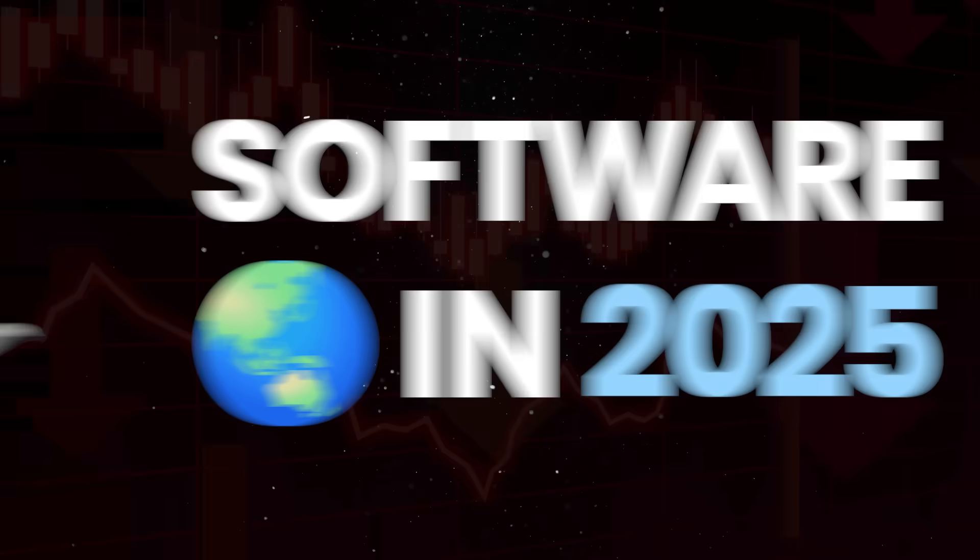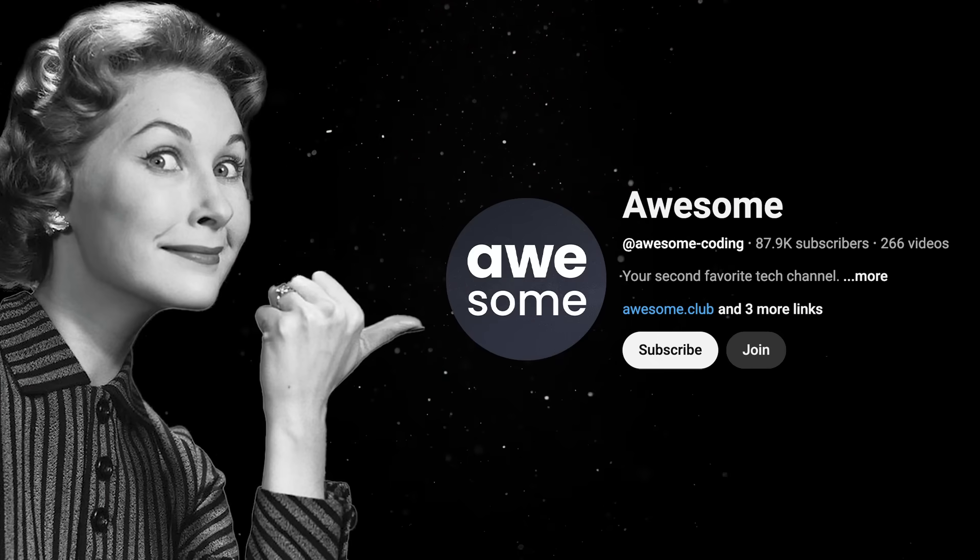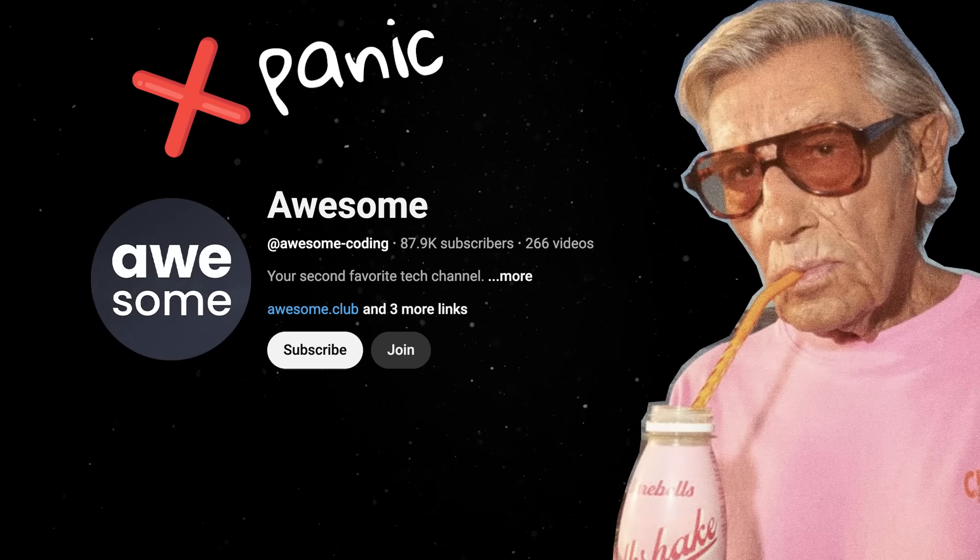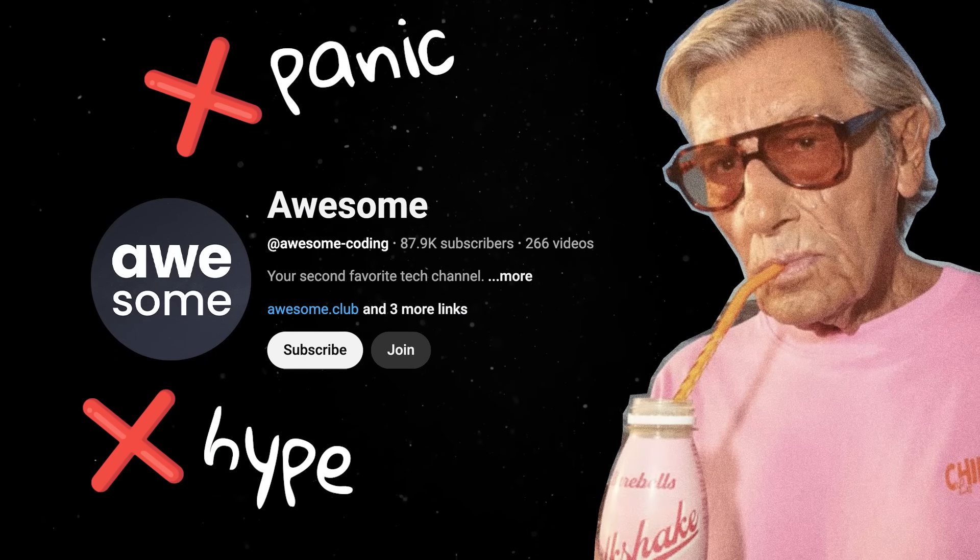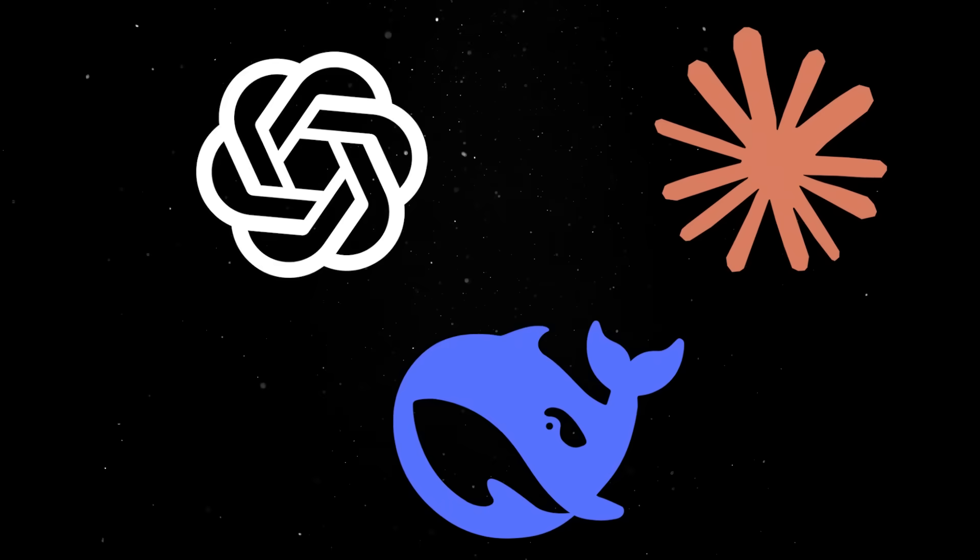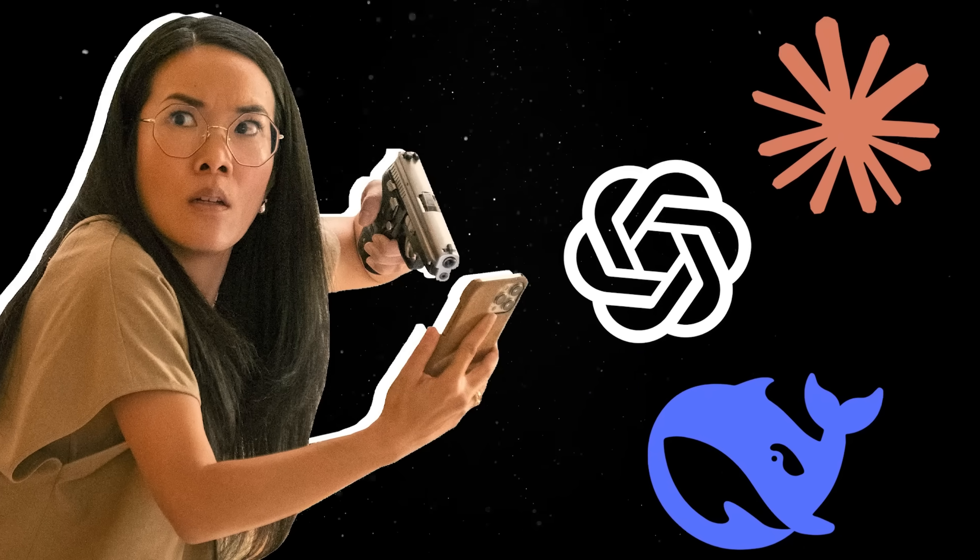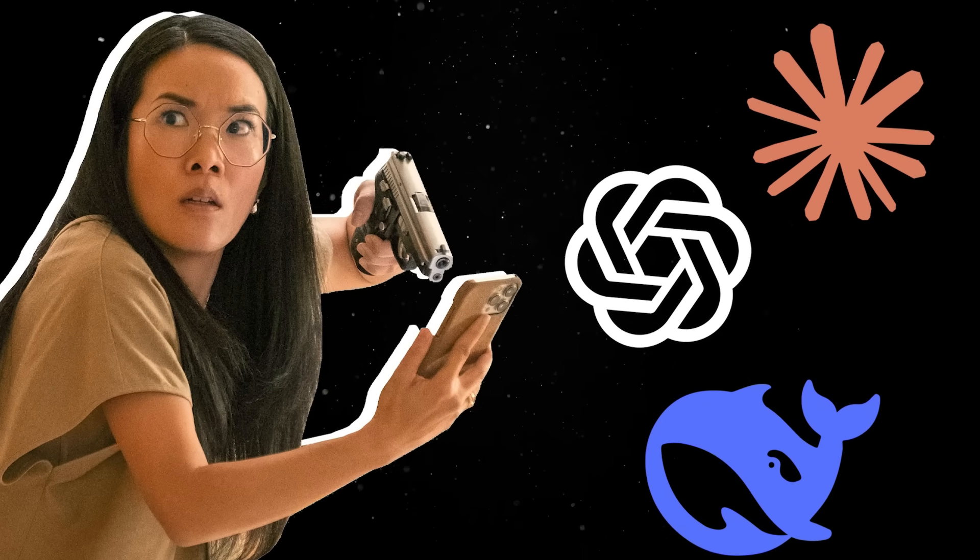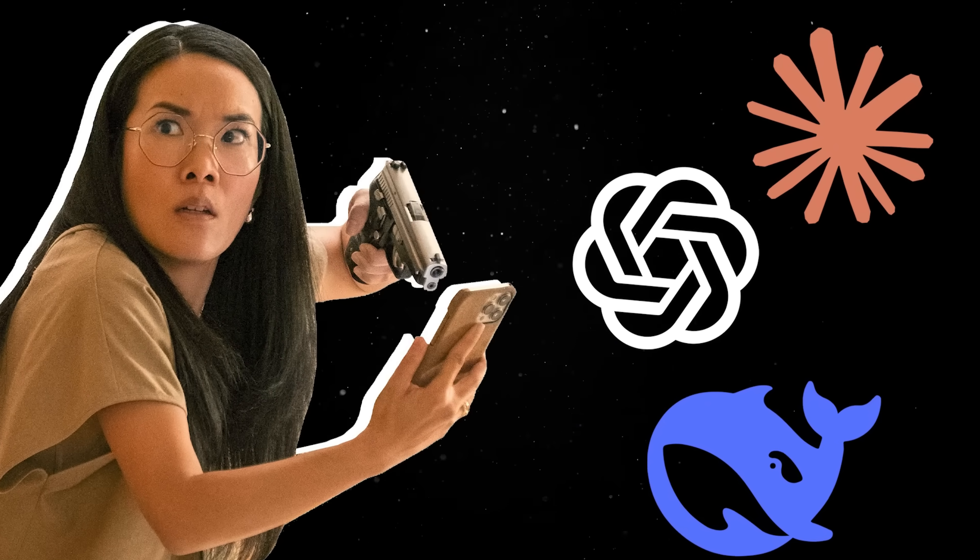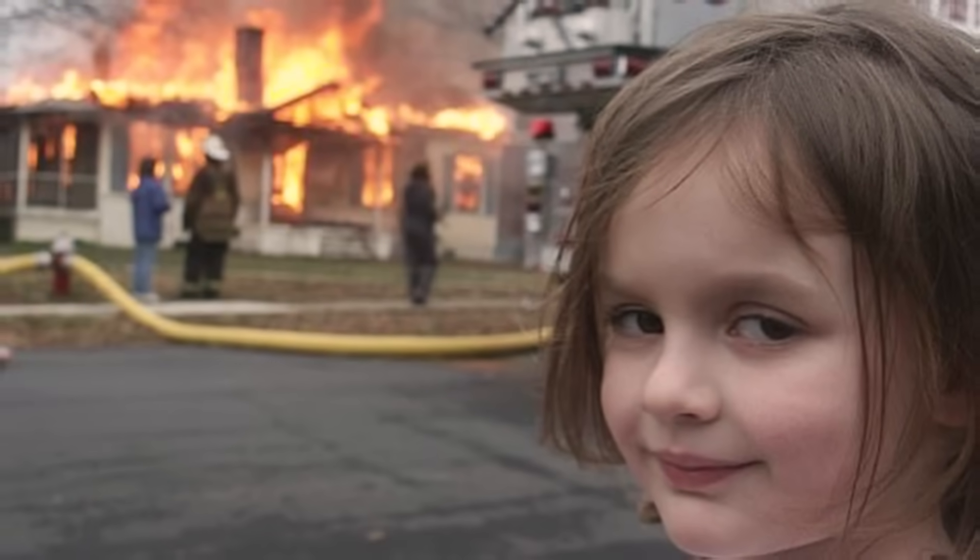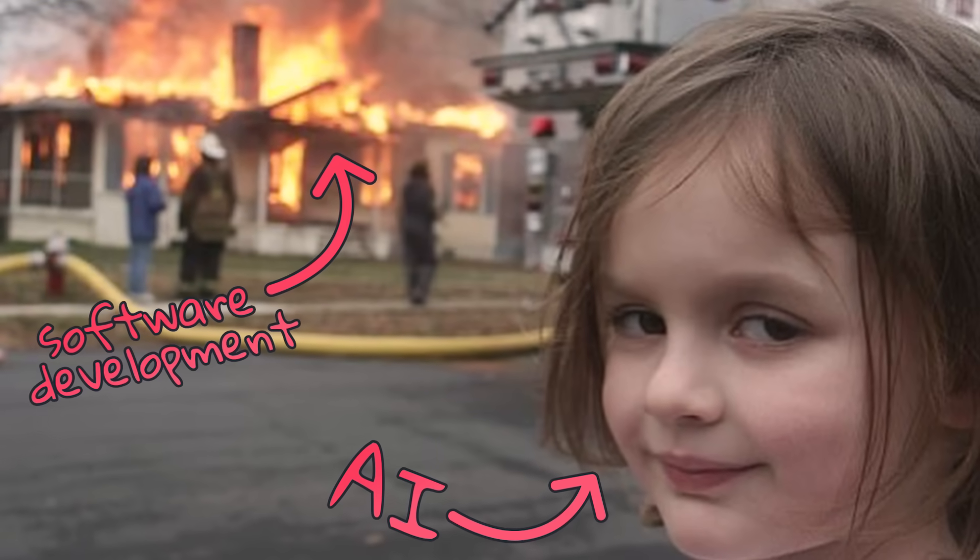However, if you've been watching this channel for a while, you probably know I don't play into the panic or the hype. Sure, the industry is changing and anybody refusing to acknowledge the impact of AI on coding is lying to themselves, but the truth is, we are nowhere near the end of software development.